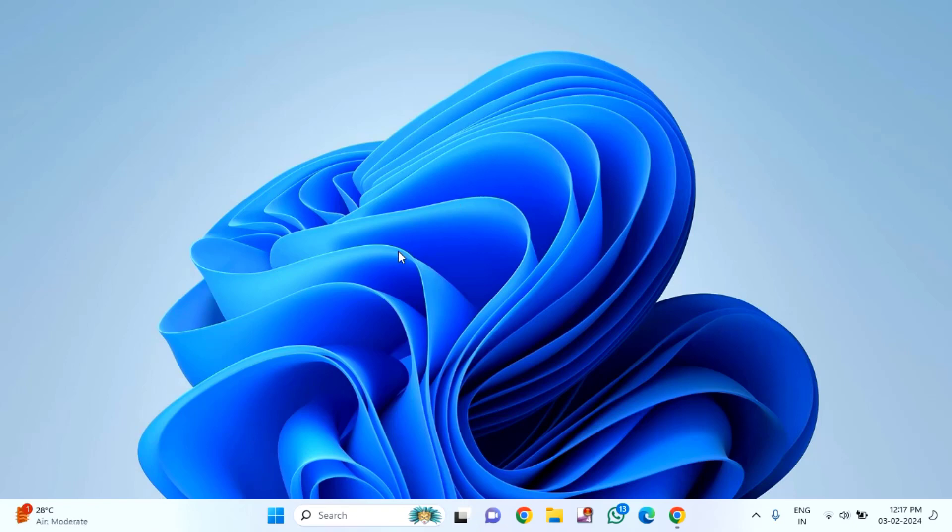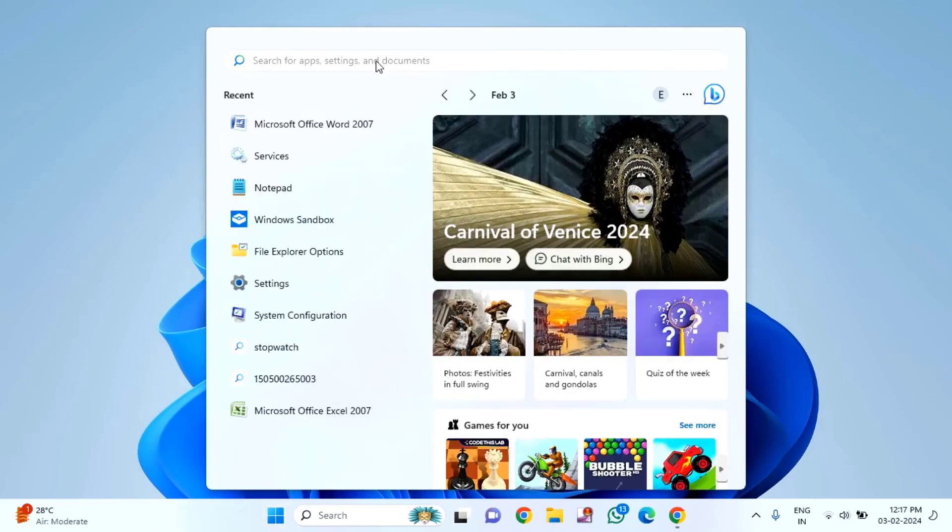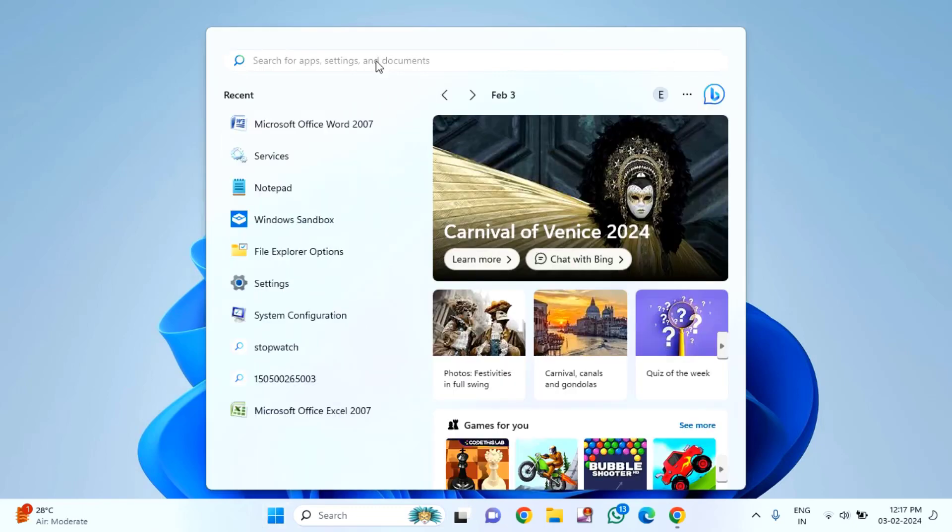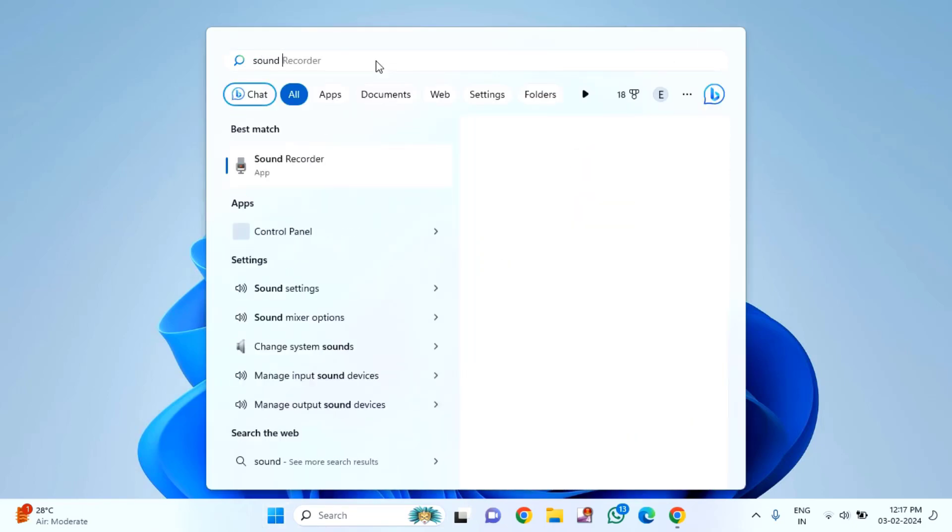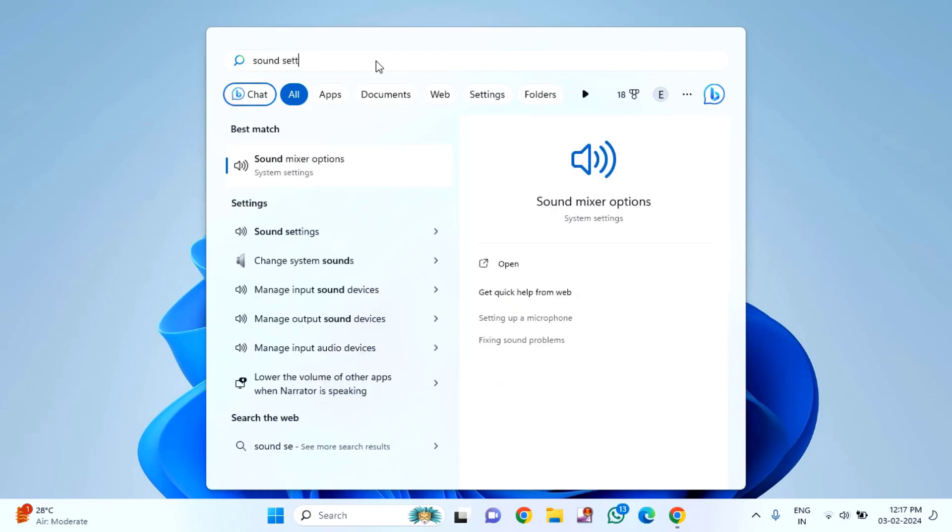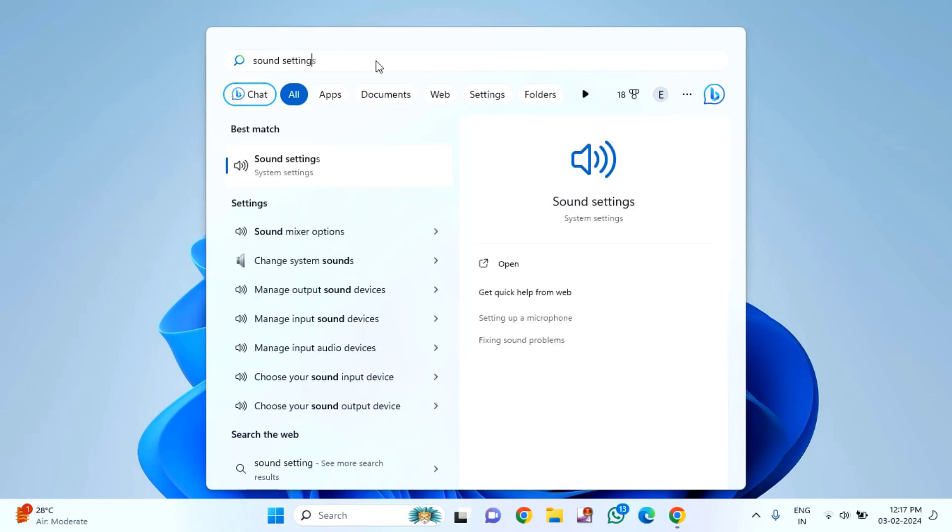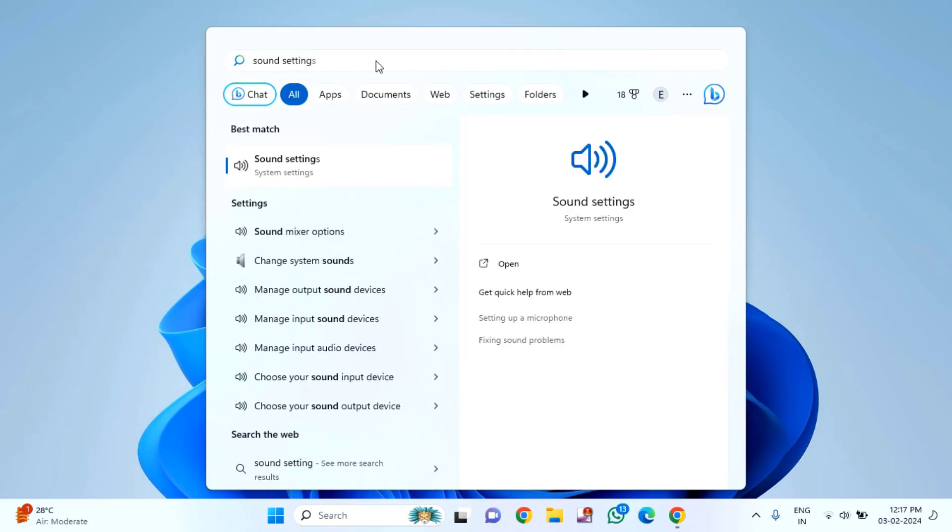First of all, click on the start menu, then click on the search option, and type sound settings. Click on sound settings.